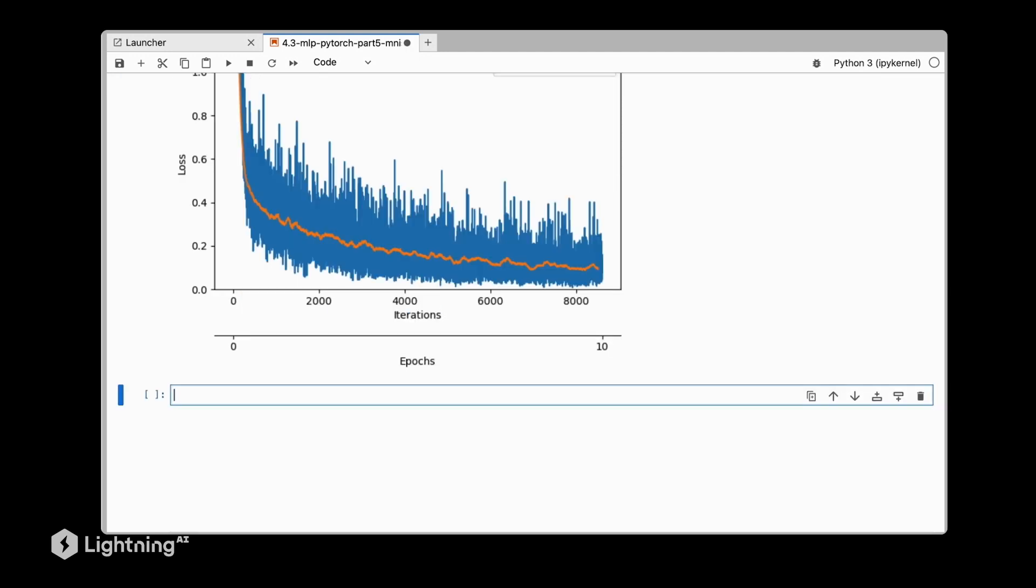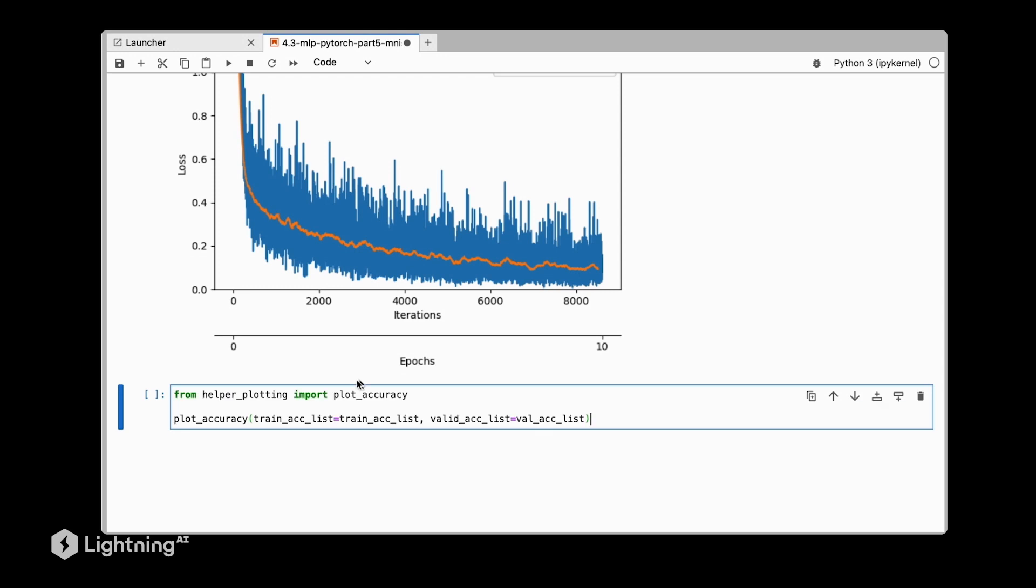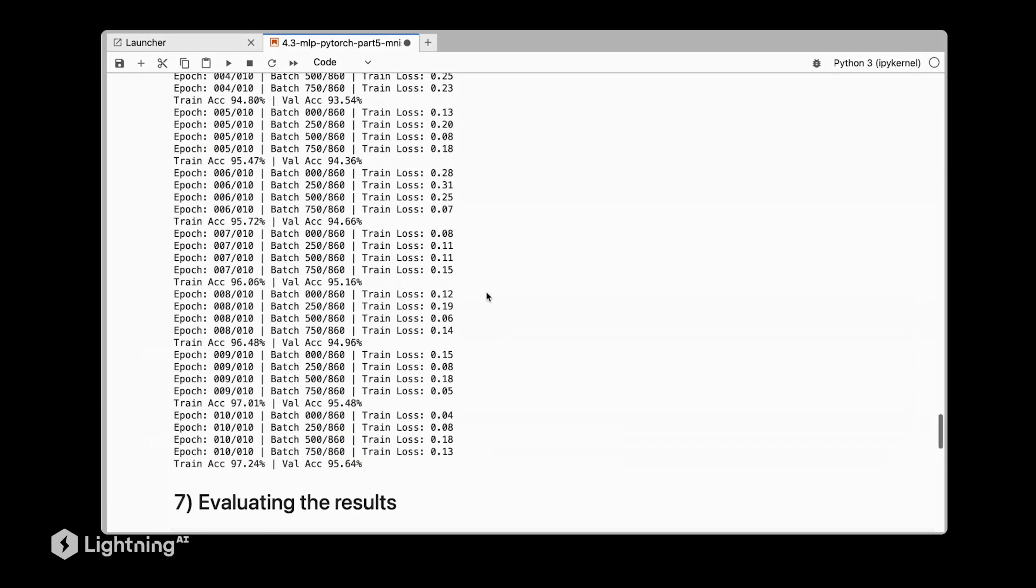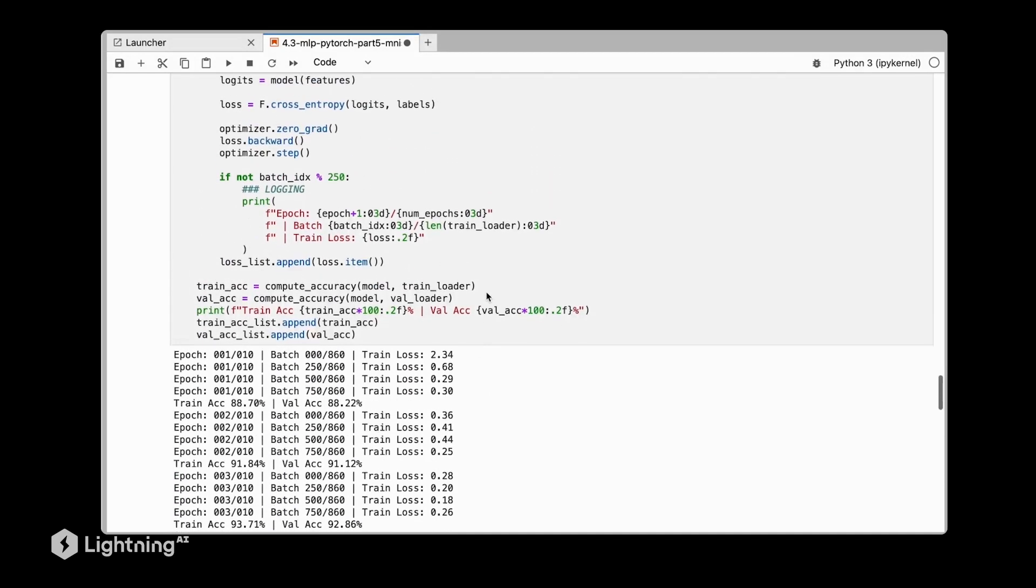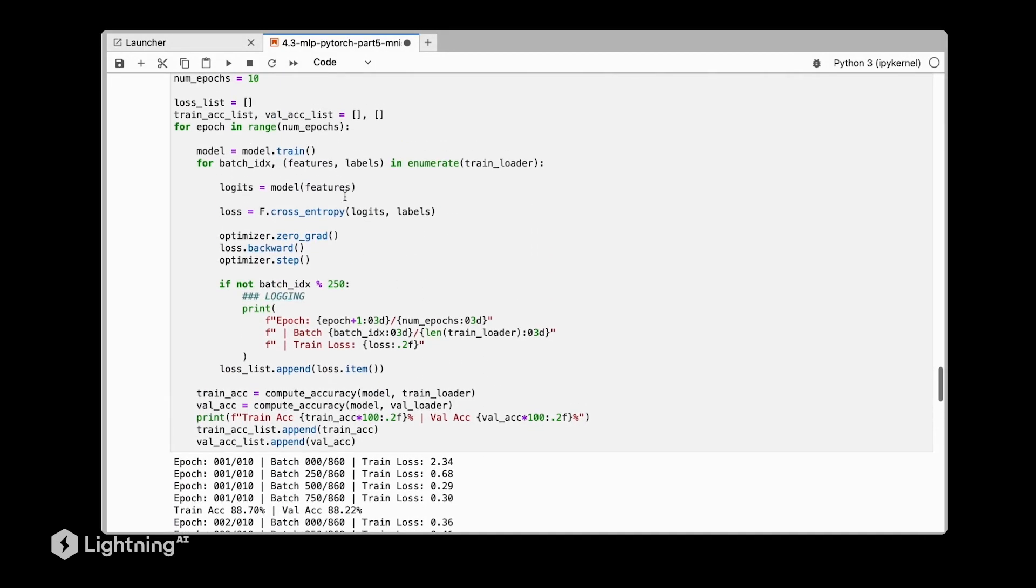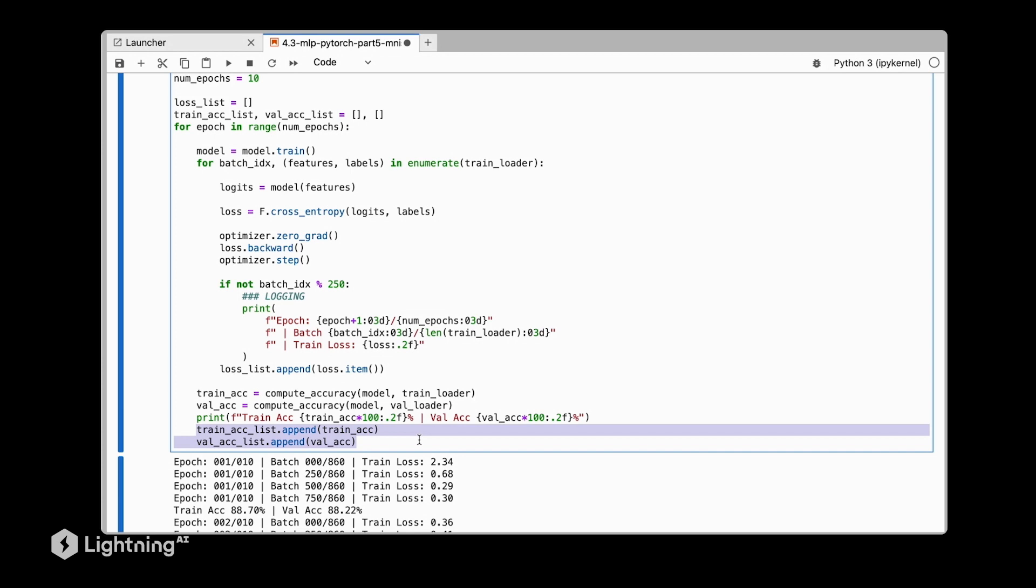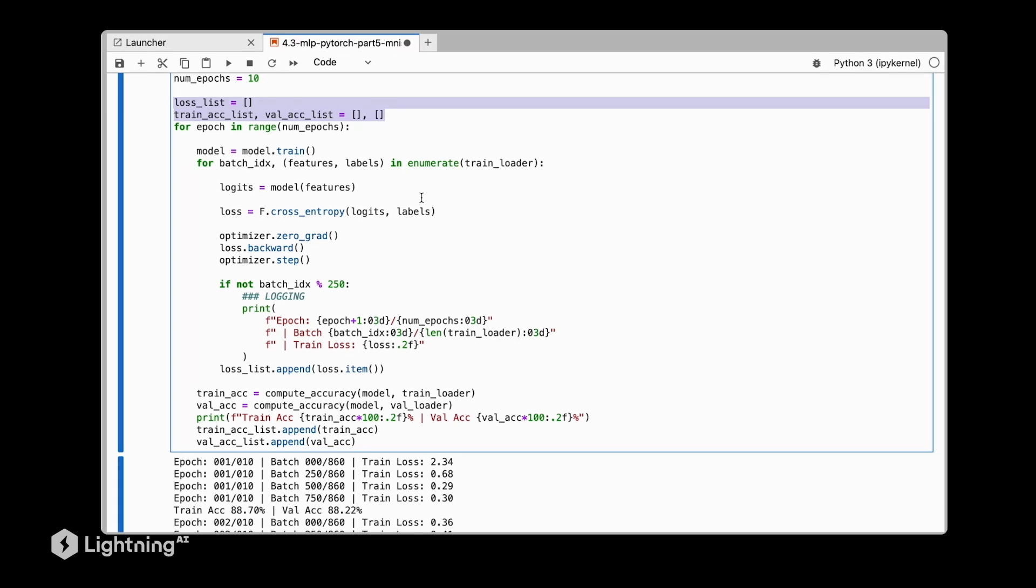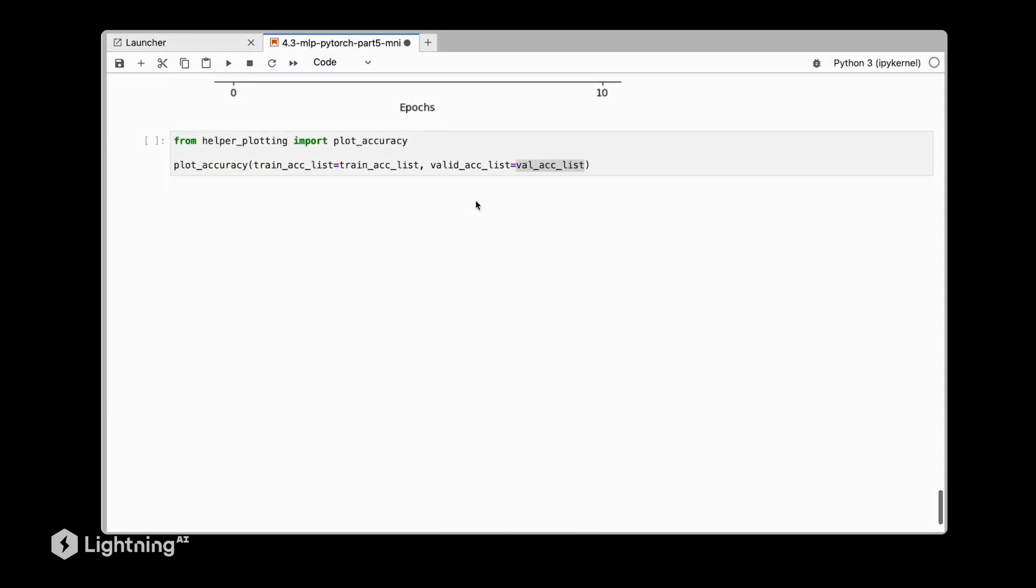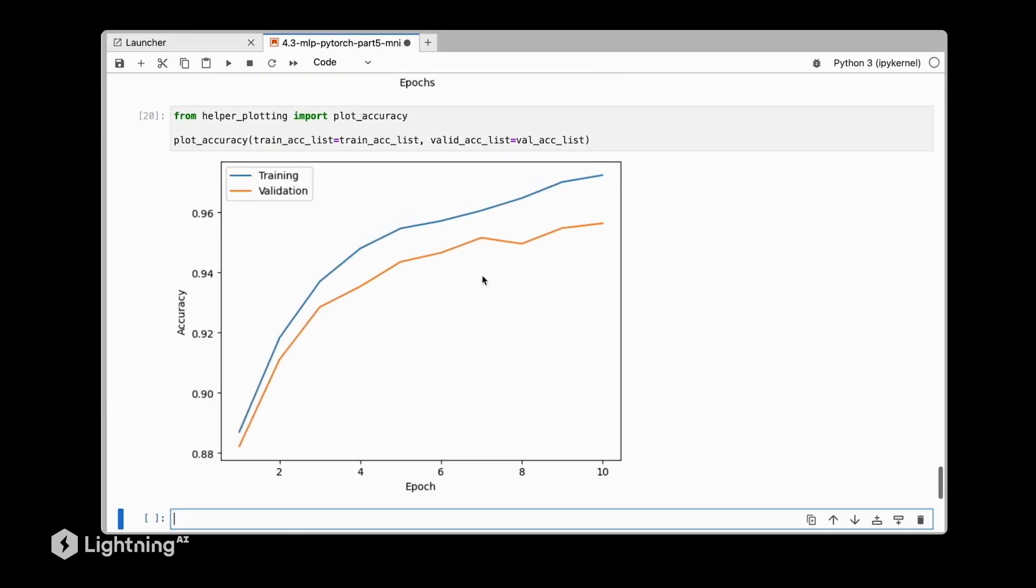So let's actually now do the same thing for the accuracy. We are again importing this plot accuracy function, which I prepared for you. And then we are providing the accuracy list and the validation accuracy list, which we collected during training. So if I scroll up here, you can see that we just collected the training accuracies and validation accuracies during training in a simple list here.